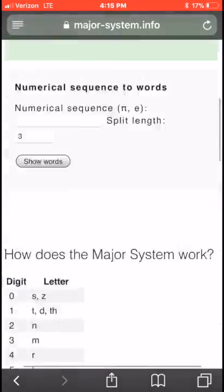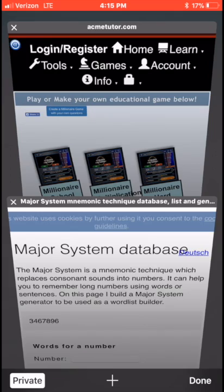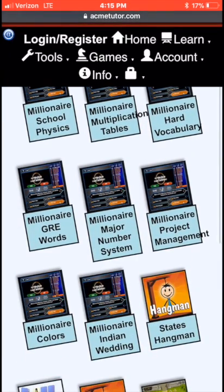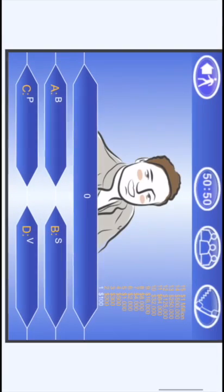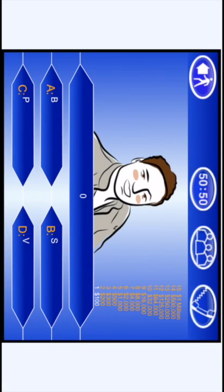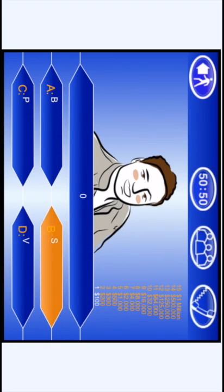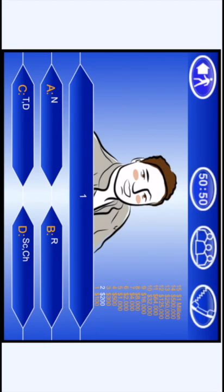That's the Major Number System! If you want to practice and really get it down well, you can go to acmetutor.com/games and look for the Millionaire Major Number System game. Playing that game will help you truly memorize the system.